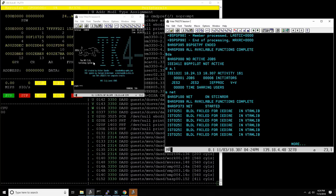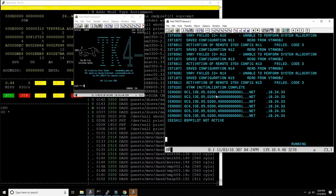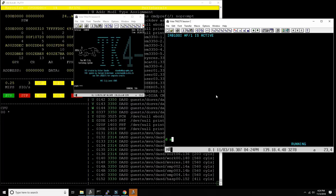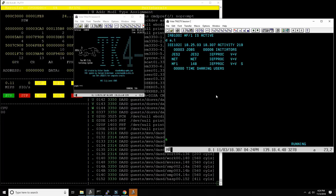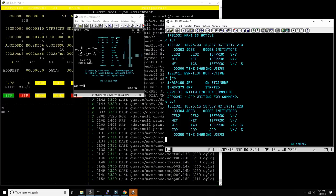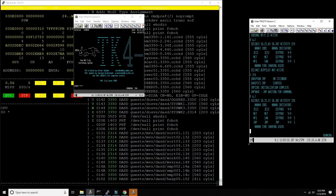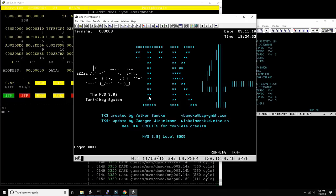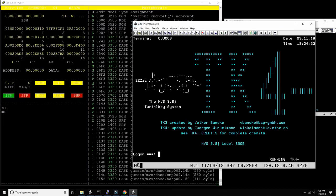VTAM is still coming up. We can also start MF1 for SMF reporting — that's running. We can also start JRP. So far so good — we have the system running. We can make the console smaller since it's not that important anymore, and now let's start using MVS.